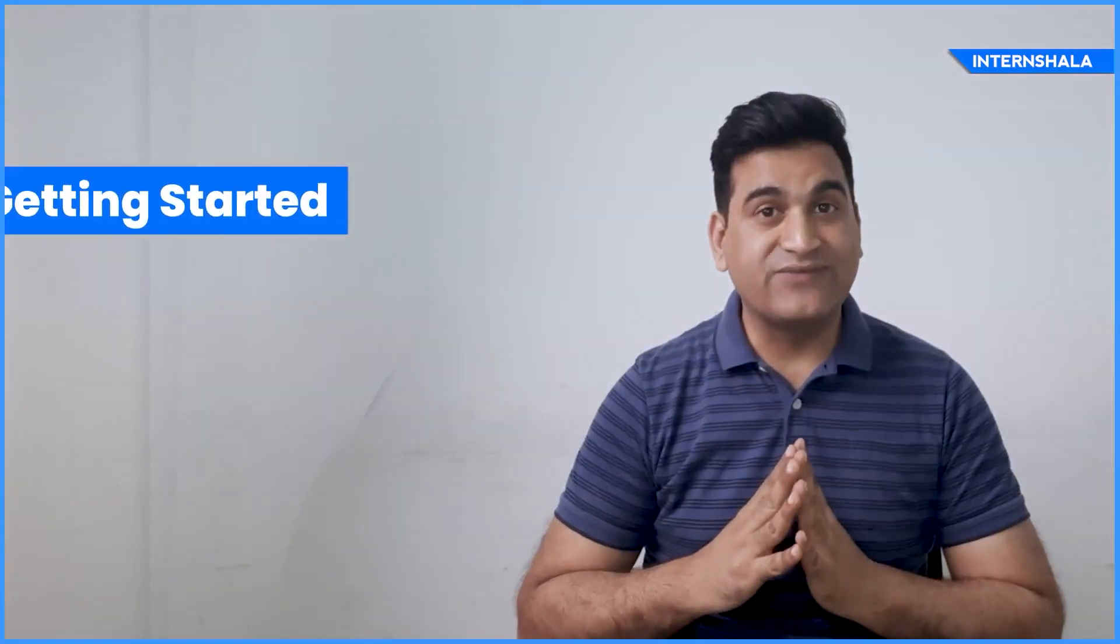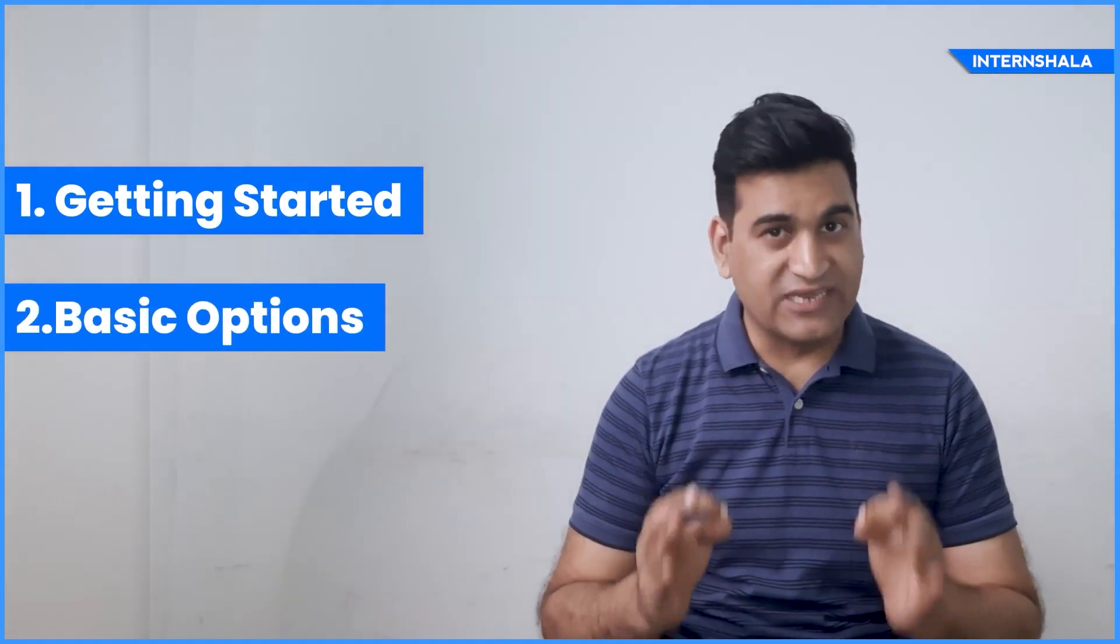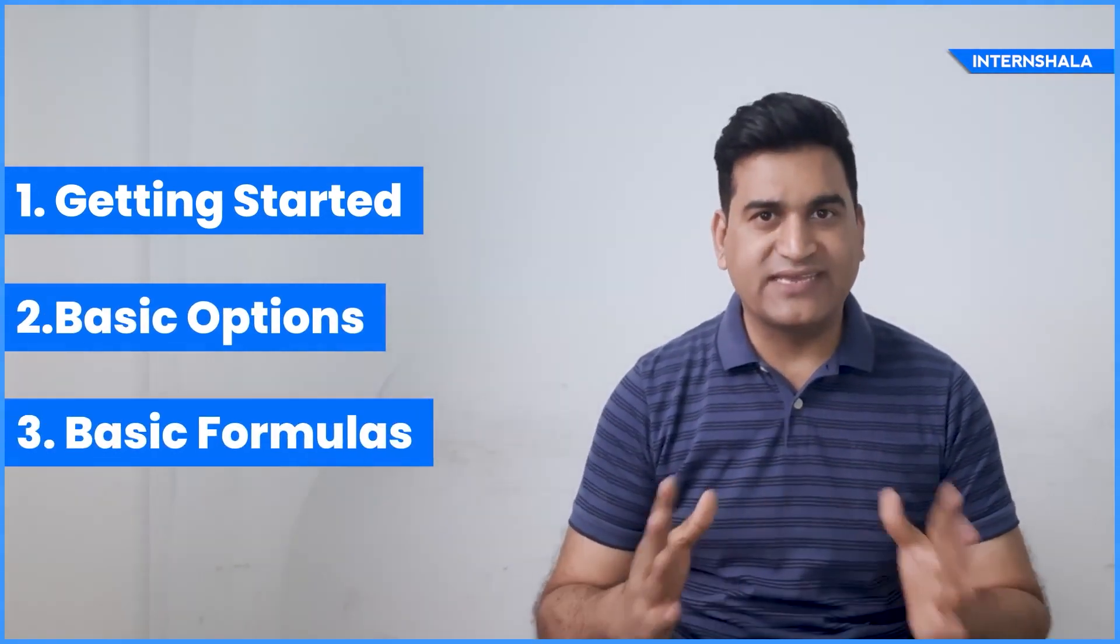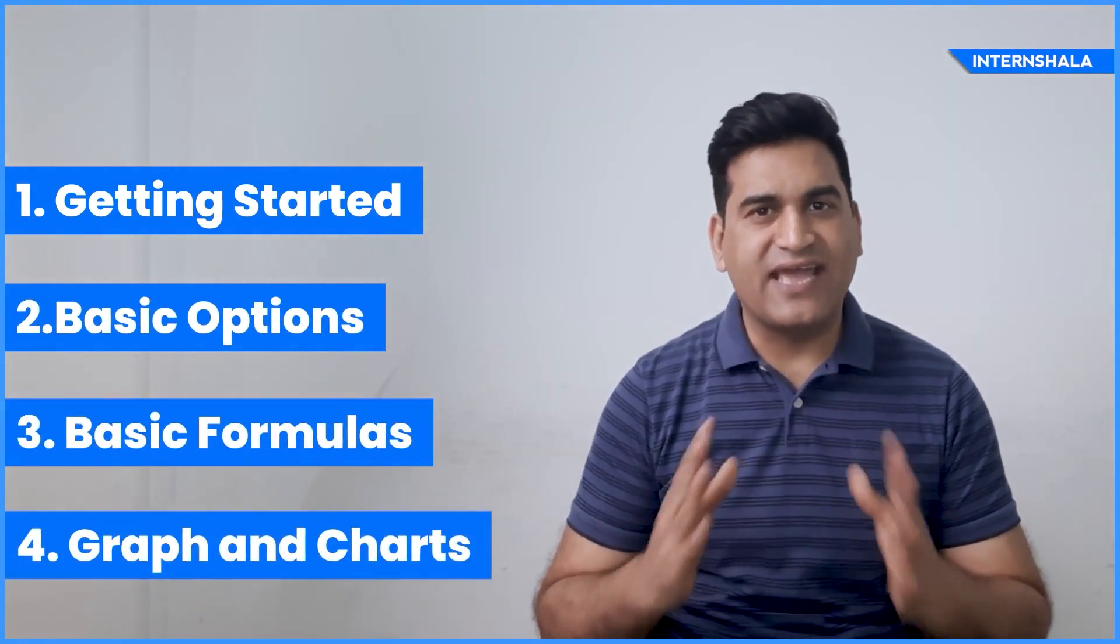Don't worry, I'm here. In this video, I will talk about getting started with Excel, basic options in Excel, basic formulas in Excel, and creating graphs and charts in Excel.